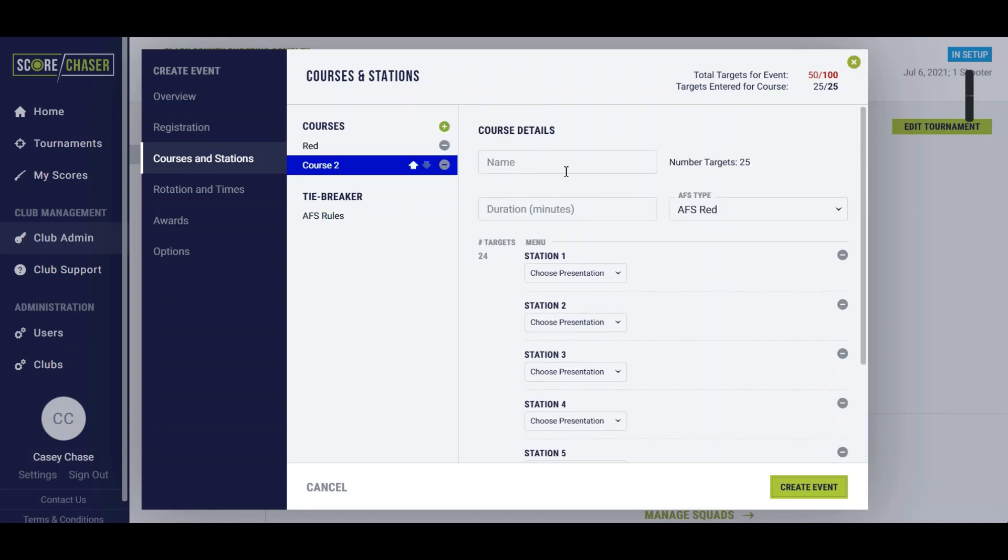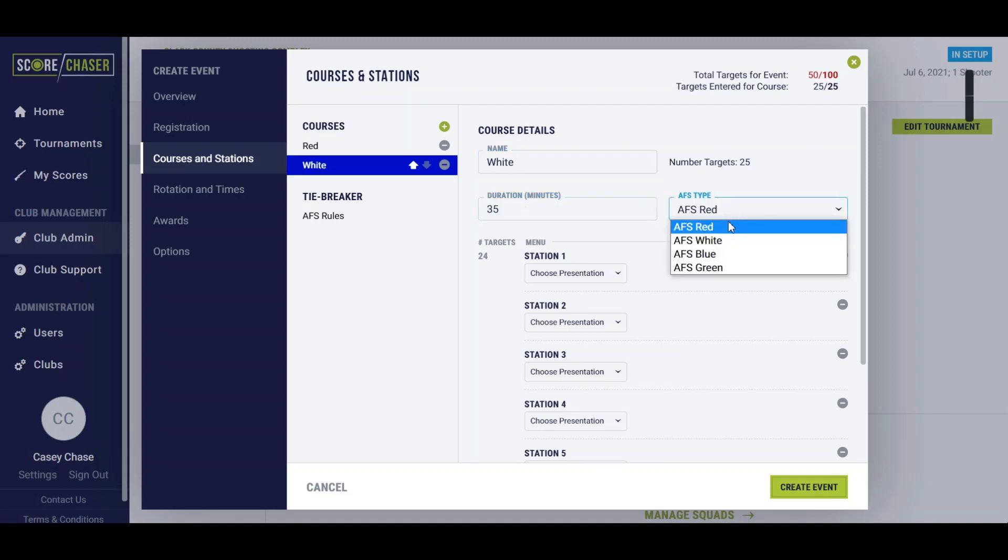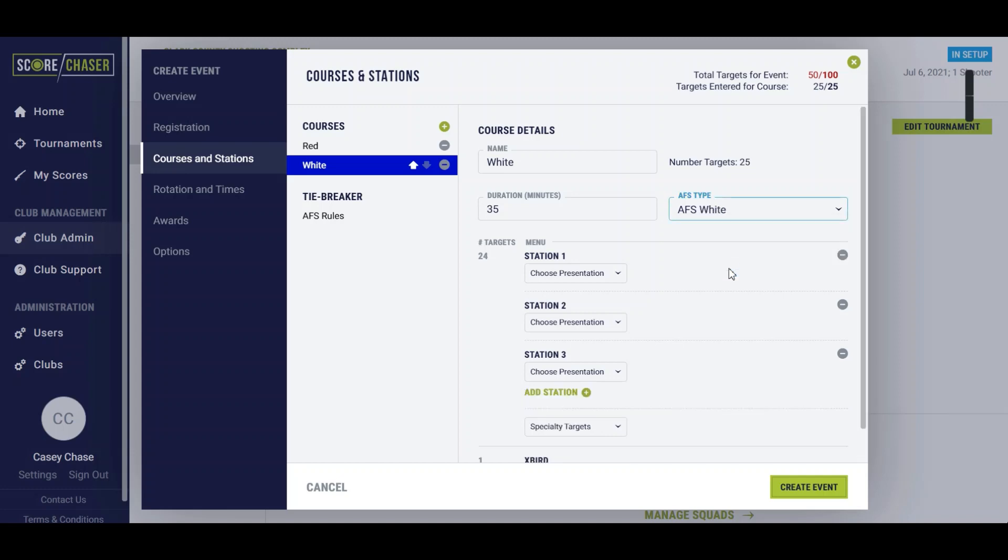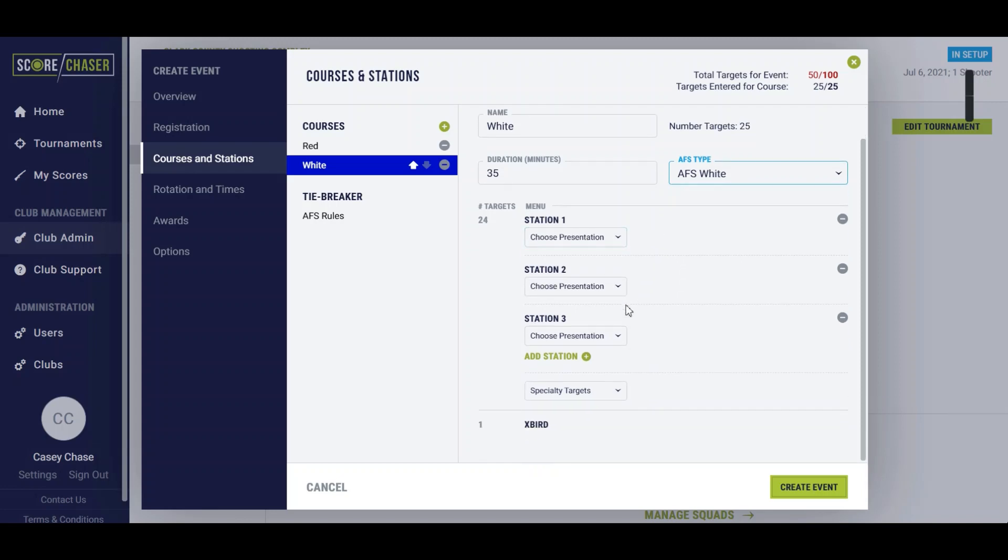We'll add another course here. This one will be the white course, 25 targets again, a duration of 35 minutes, and we'll mark this as a white course. You'll see that it jumped down to three stations because that is the format for that event.